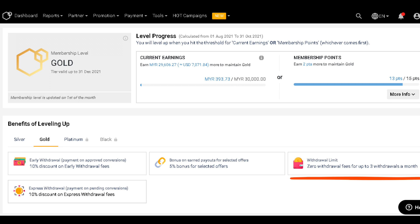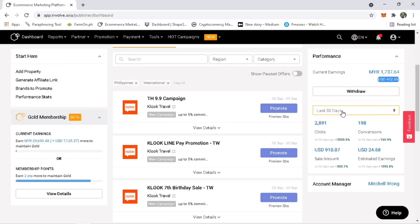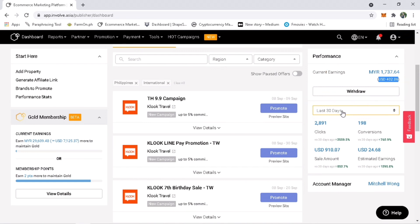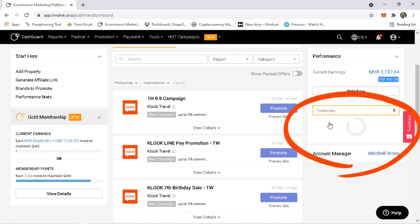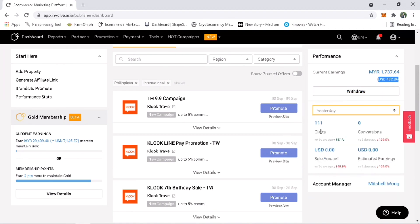Right now my current earnings that is available for withdrawal is $402.96. You can also check and filter your earnings here for today, yesterday, and so on. Alright, let me request for withdrawal.